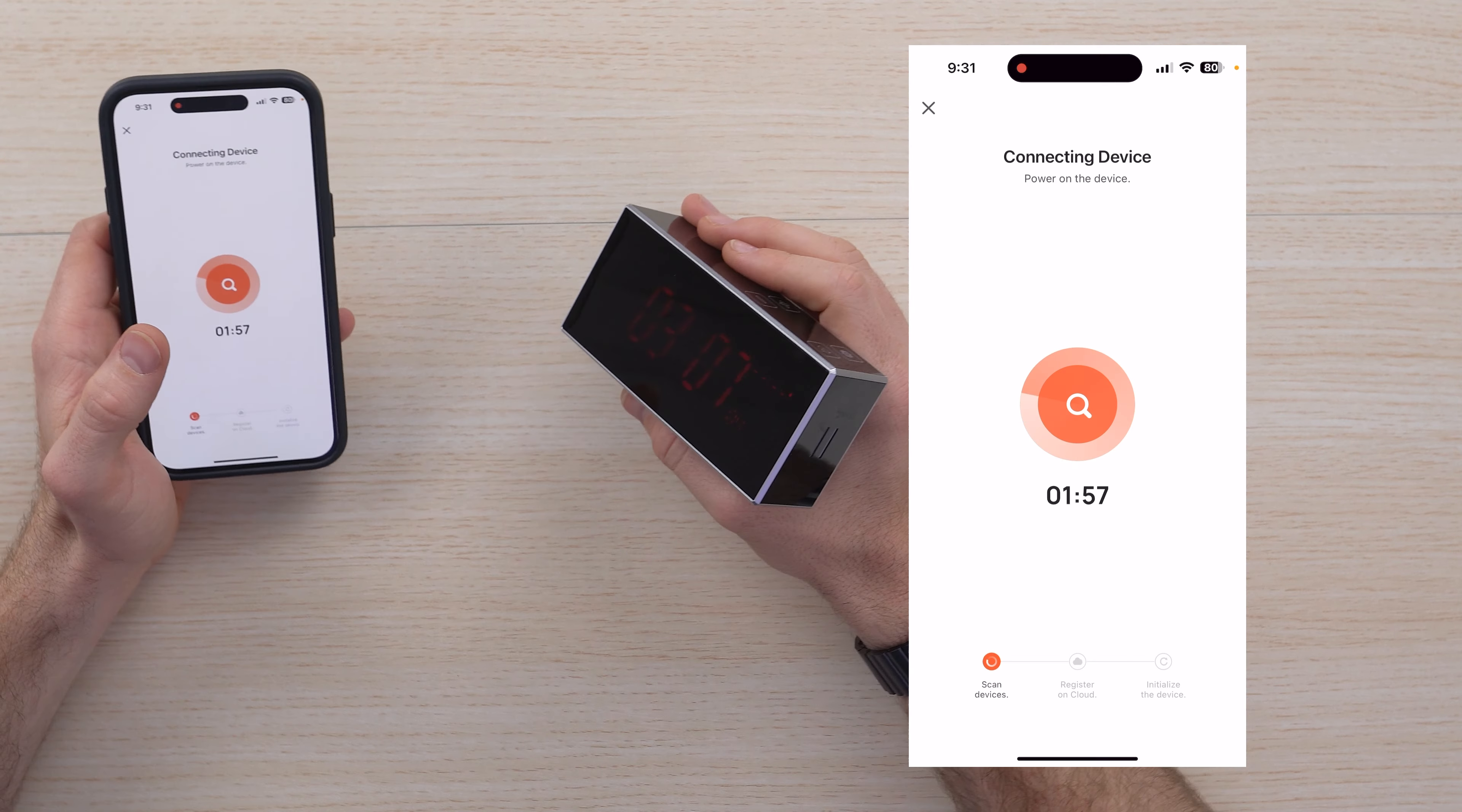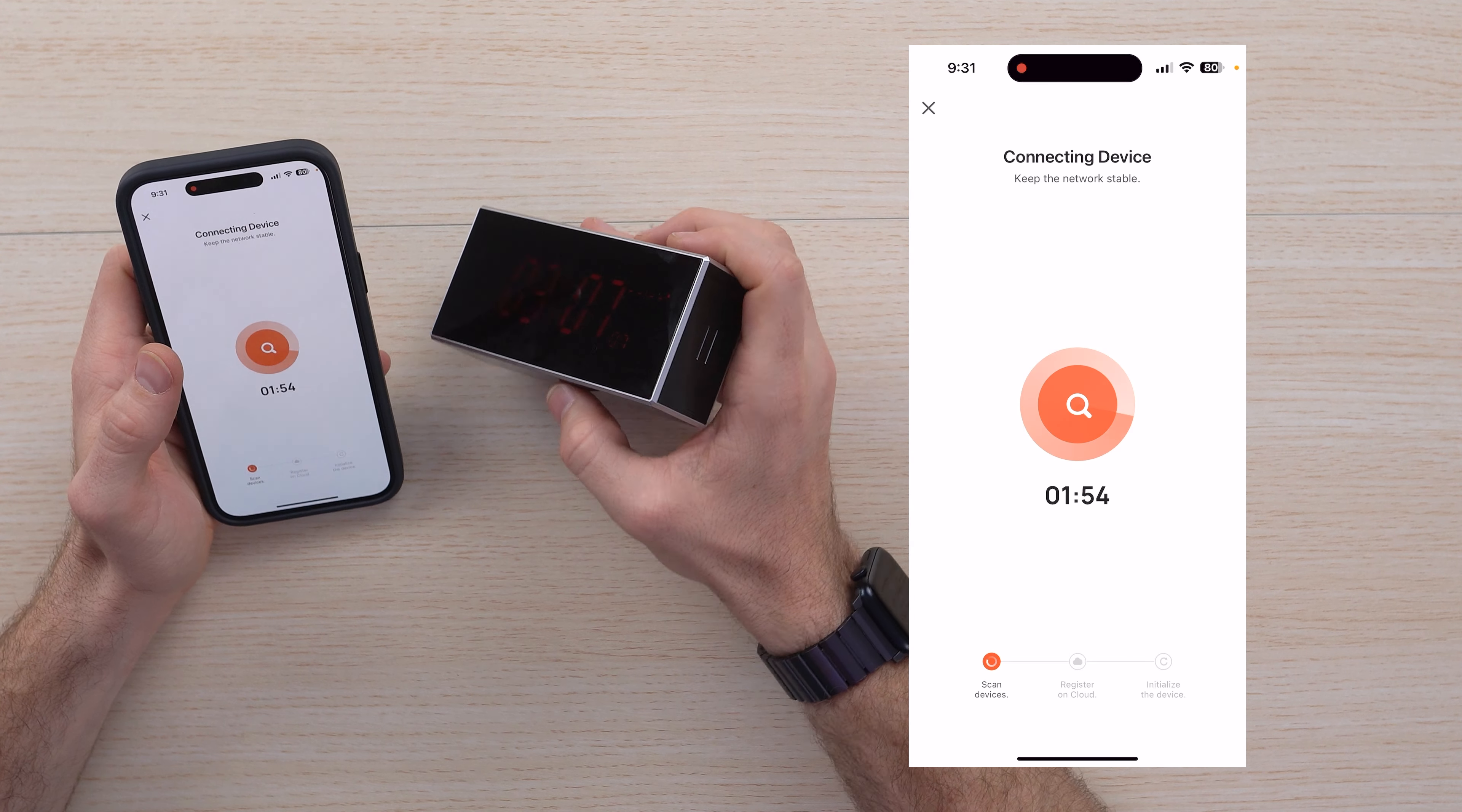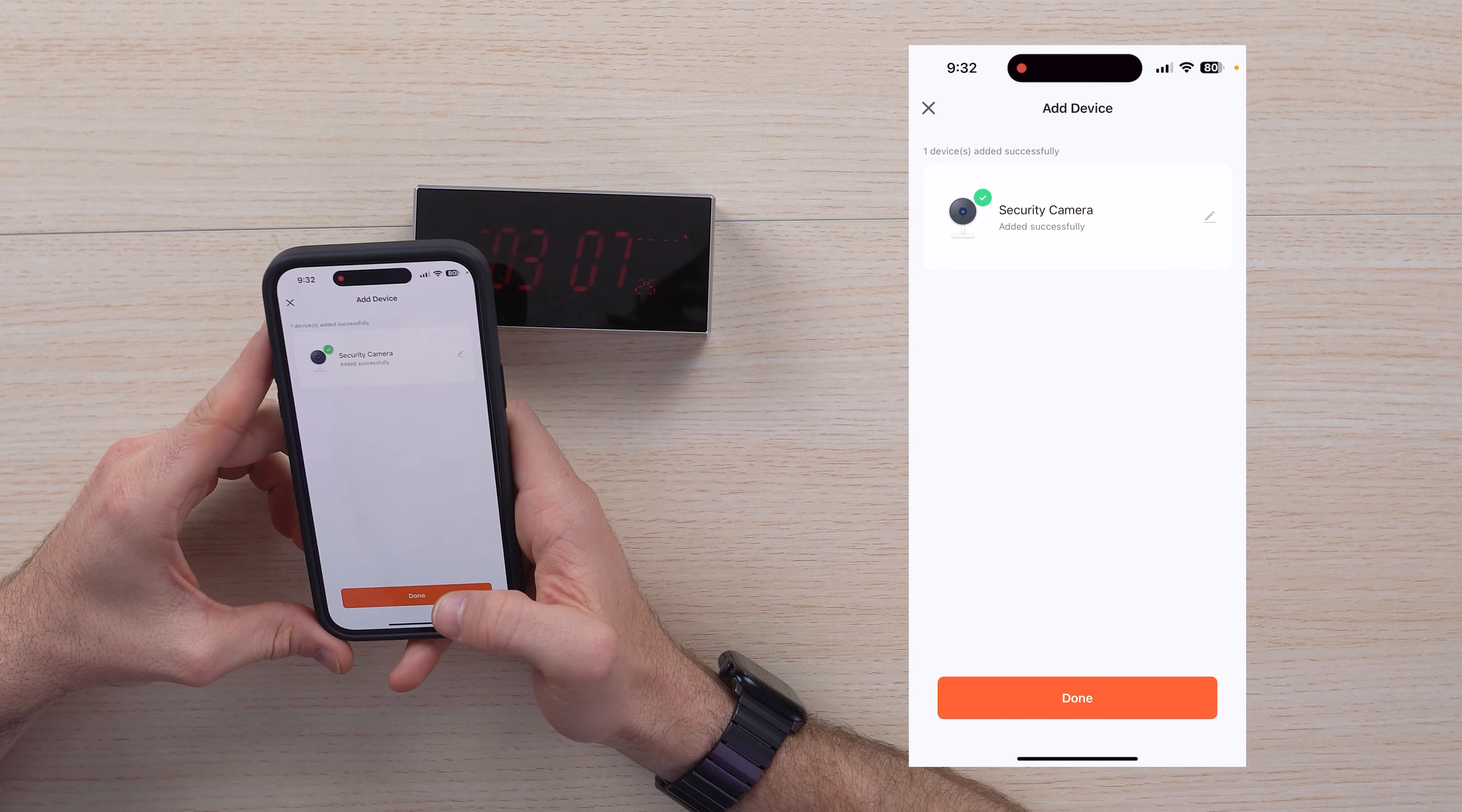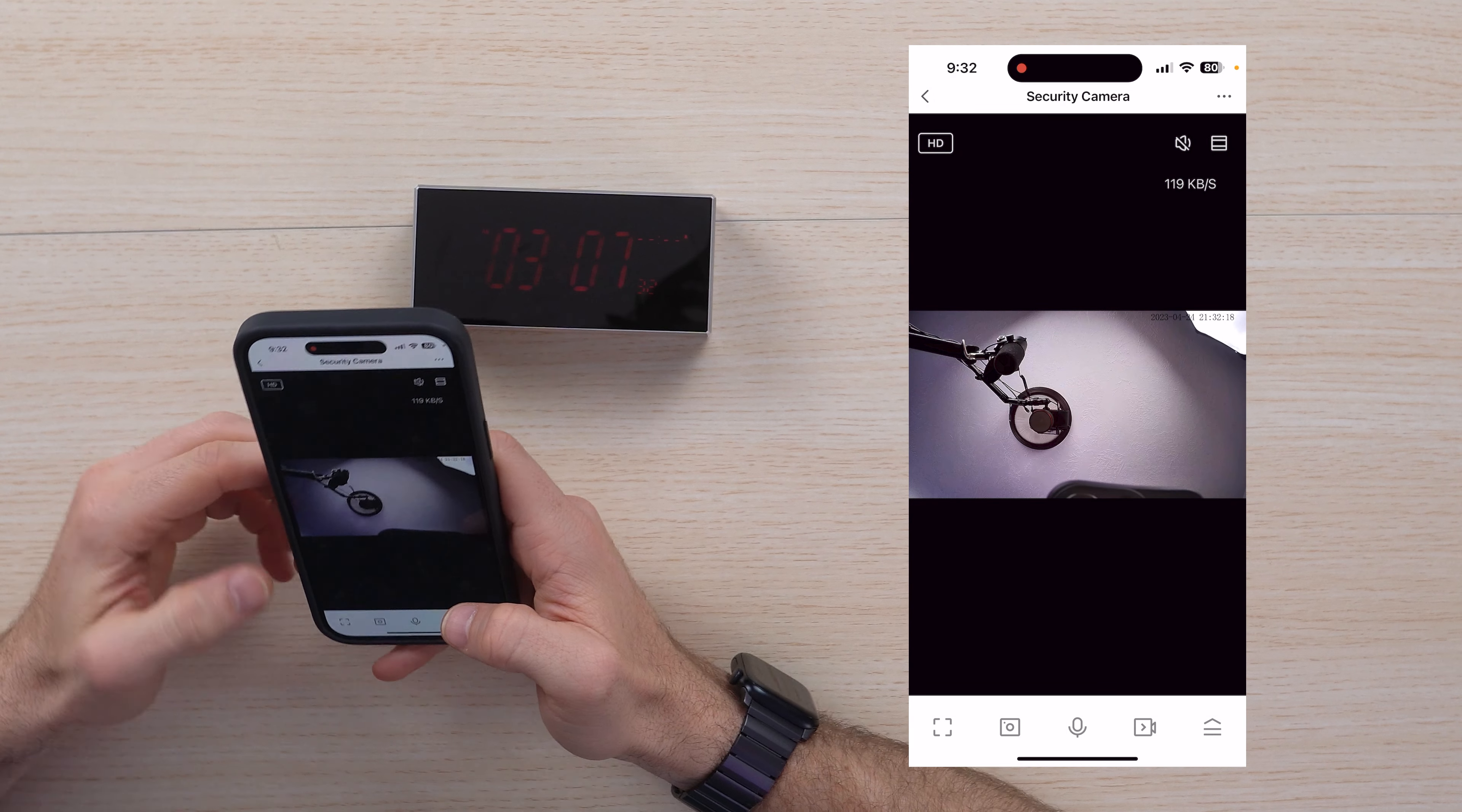In order to set it up, you need to go to the smart camera, 2.4 gigahertz and 5 gigahertz. Make sure the indicator is on. Hit next. Give it access to your WiFi.